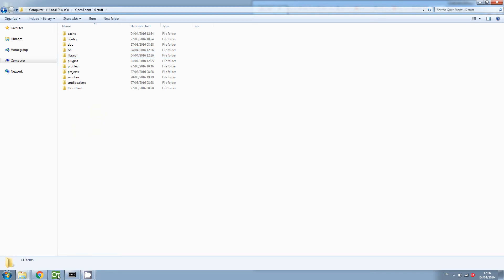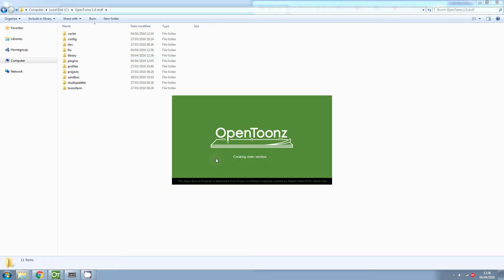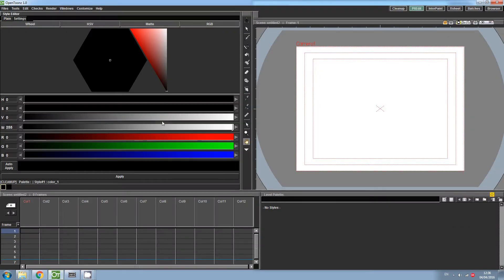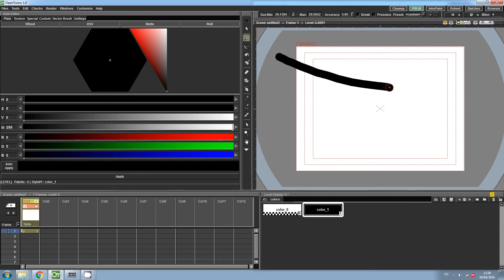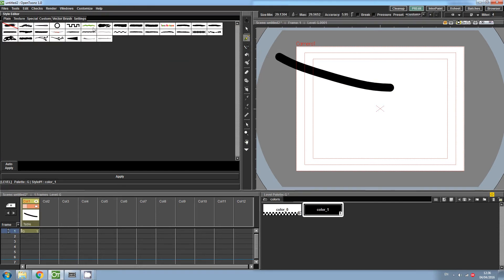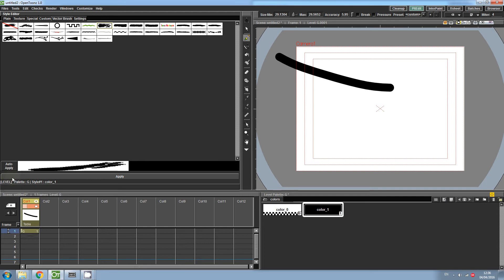Now when we open up OpenToonz, you will find that the brushes have now been installed.